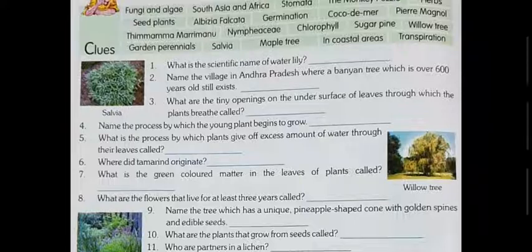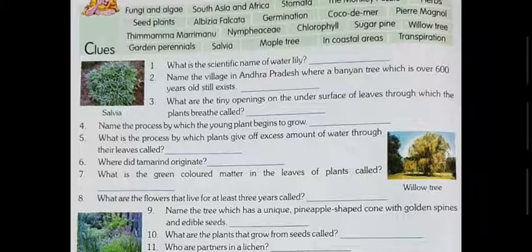Question number two: name the village in Andhra Pradesh where a banyan tree which is over 600 years old still exists. You have to name a village in Andhra Pradesh where a banyan tree, 600 years old, is still found. The name of the village is Thimmamma Marrimanu — T-H-I-M-M-A-M-M-A M-A-R-R-I-M-A-N-U.